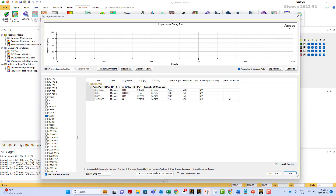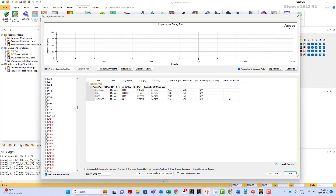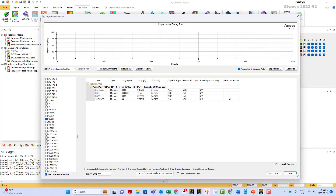We selected the Signal Net Analyzer and this is the dialog box we got. As you can see, we have all the power planes in red and all the traces in black. If I select any one of them — in this case I selected N17055 — SI Wave automatically populates this section with information about this trace: the different sections, which layer, the length, the delay, the impedance, and the reference ground on top and bottom.